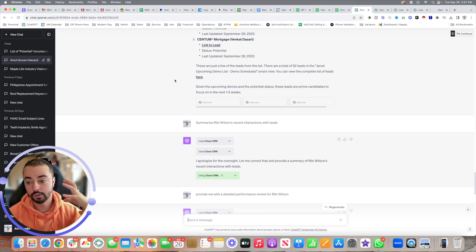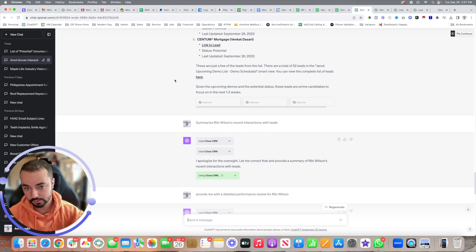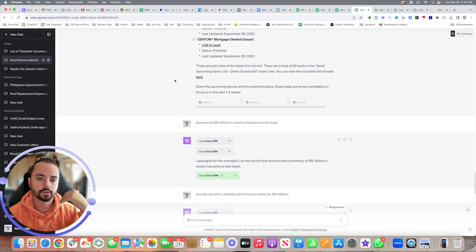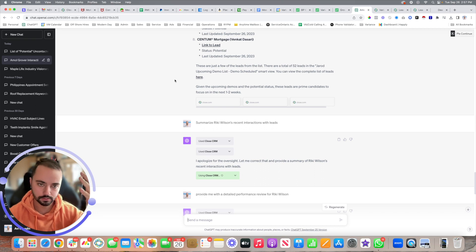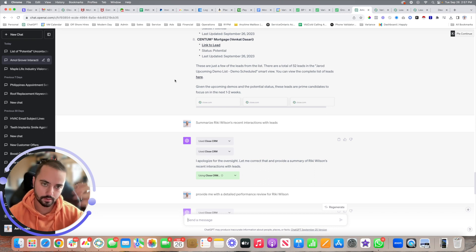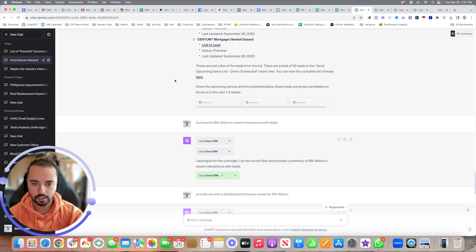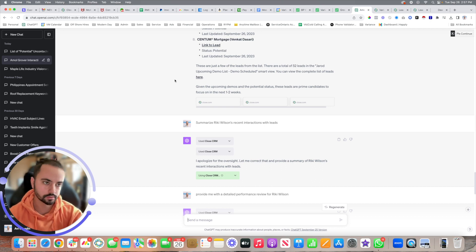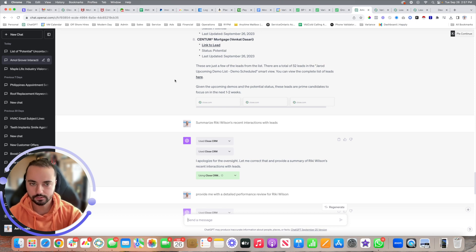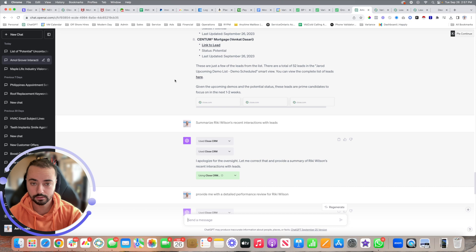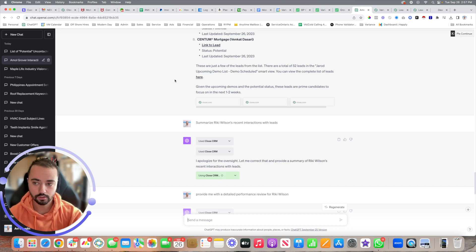For your reps on an individual level, they can be using this, or for your managers or owners to really understand how everything's moving within the company and how to deliver performance reviews, understand what to attack and what direction to take. Couldn't be more happy about this integration. I strongly recommend everyone watching this video go ahead and get this done if you are a Close.com user.